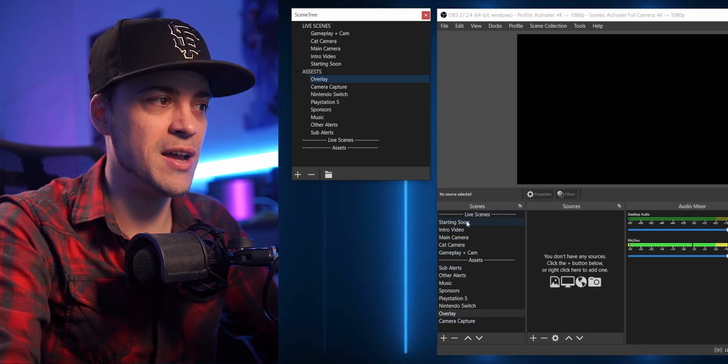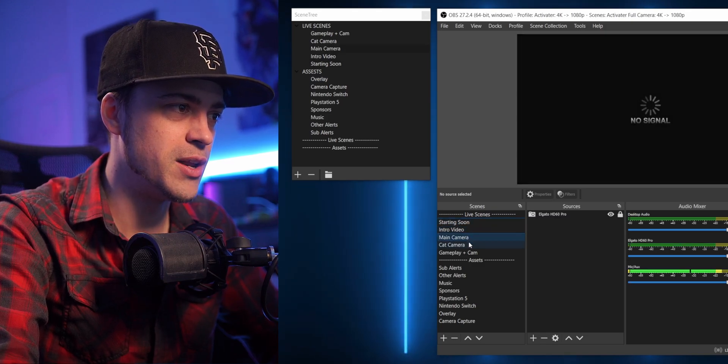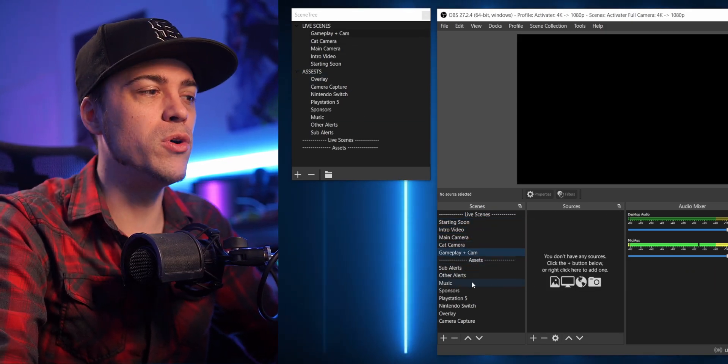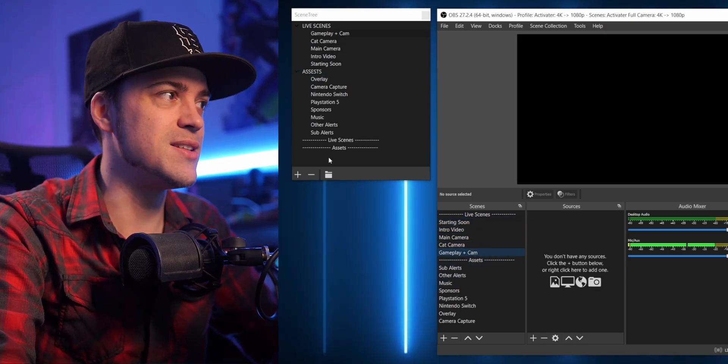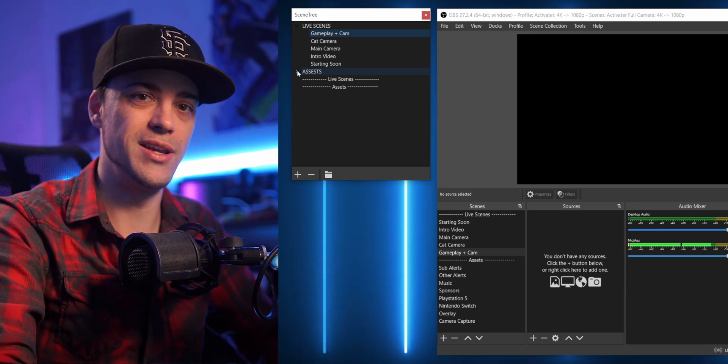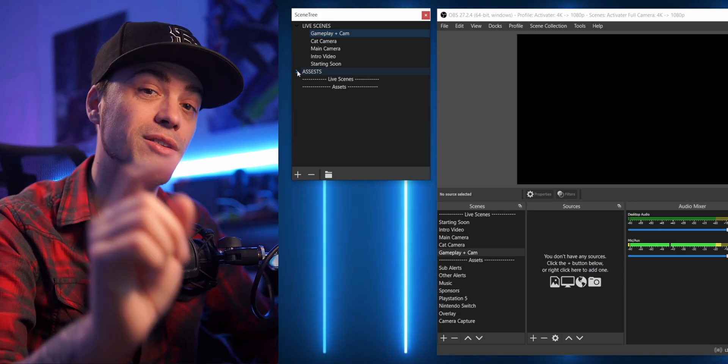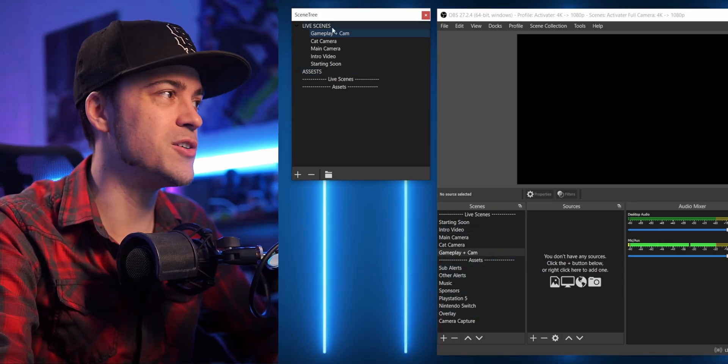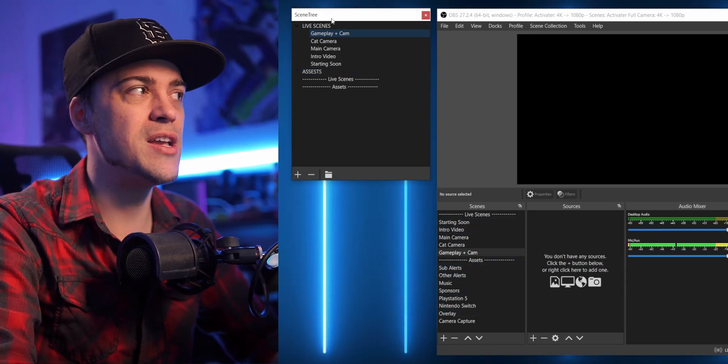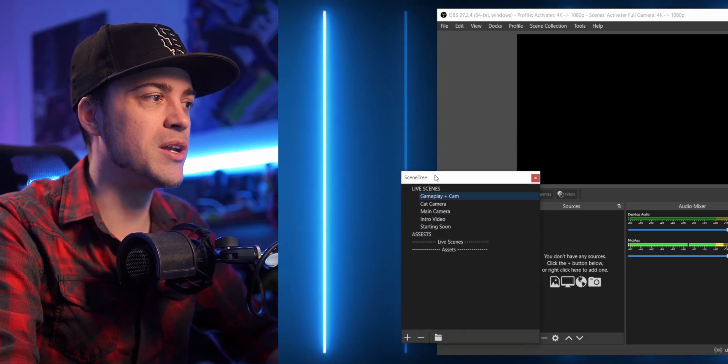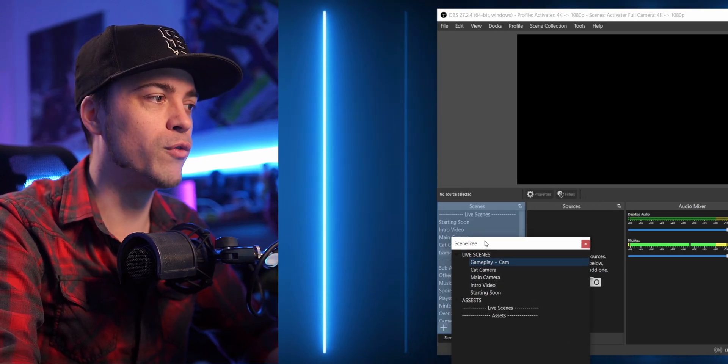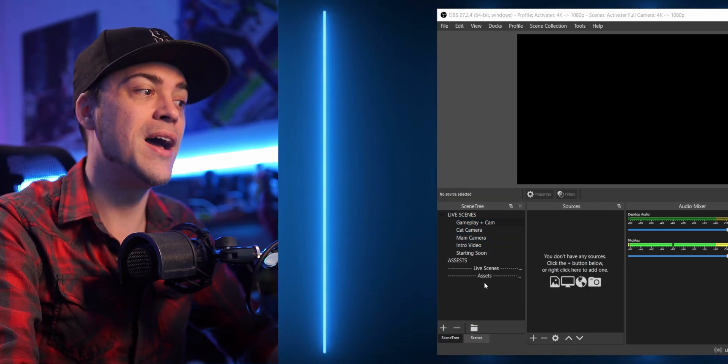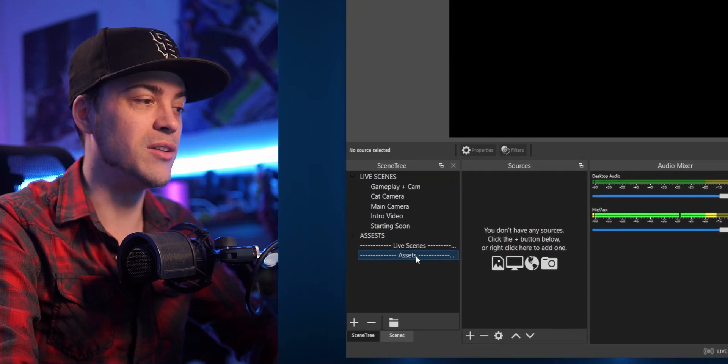So now instead of coming over here and looking at my normal scenes where it says Live Scenes, I can just go ahead and individually click through here. Maybe I don't always want to see these asset scenes down here, so I can just minimize it and be done. On top of that, I can just replace this entire section. So if I take my Scene Tree dock, I can just bring it down here and overlay it right on top of this.